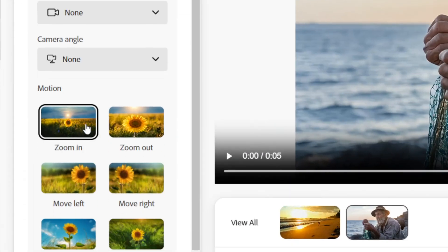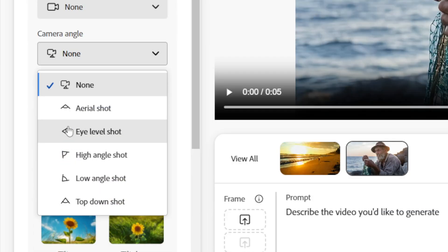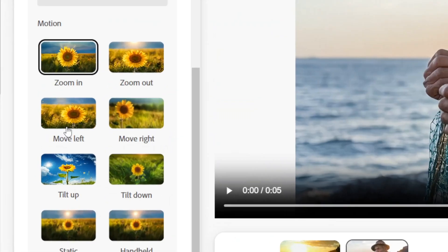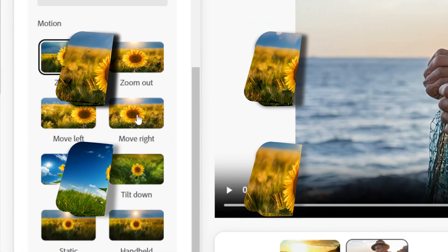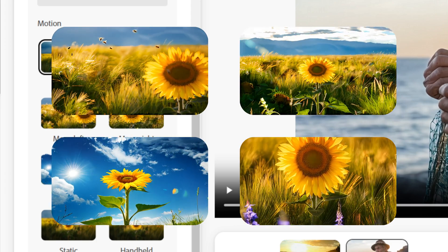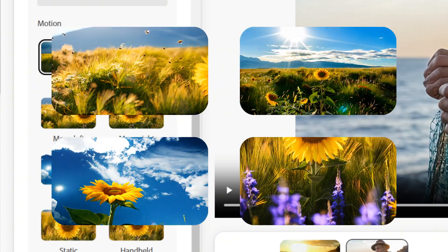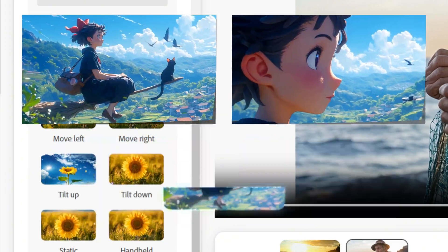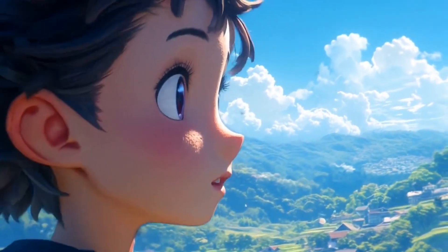You can choose shot types from extreme close-ups to wide shots, and angles including drone, eye level, or top-down. Motion options include zooms, pans, and handheld effects, plus a randomization seed for unique results. You can also upload reference images for the first and last frames.